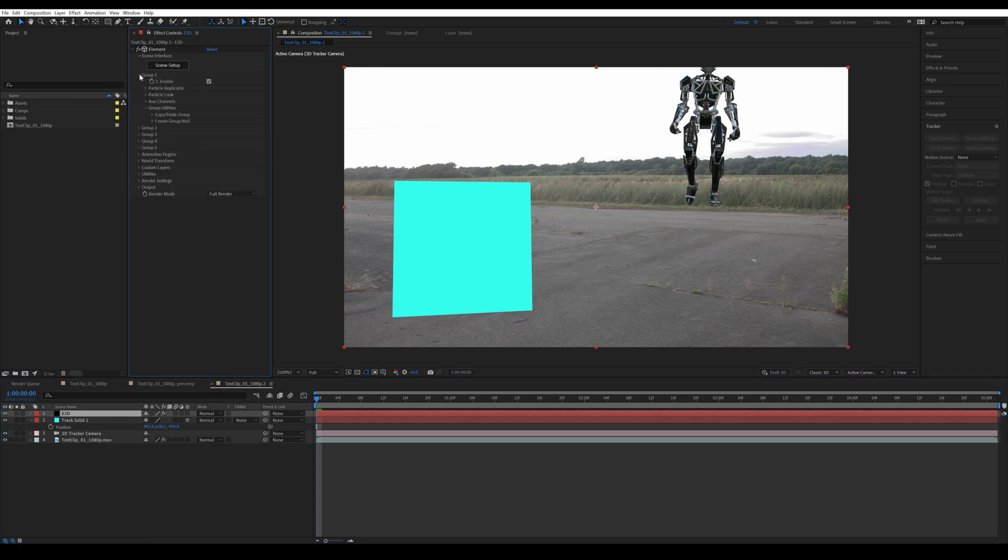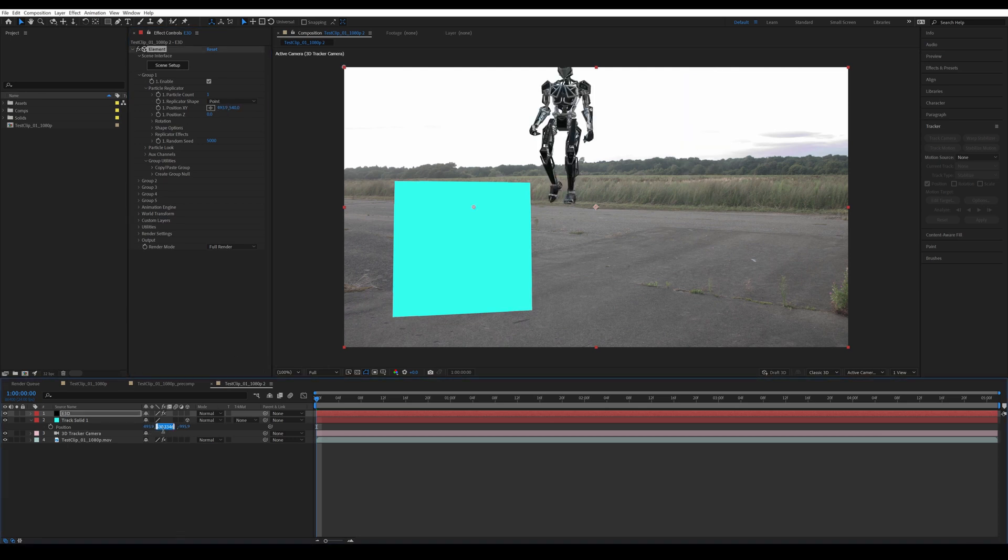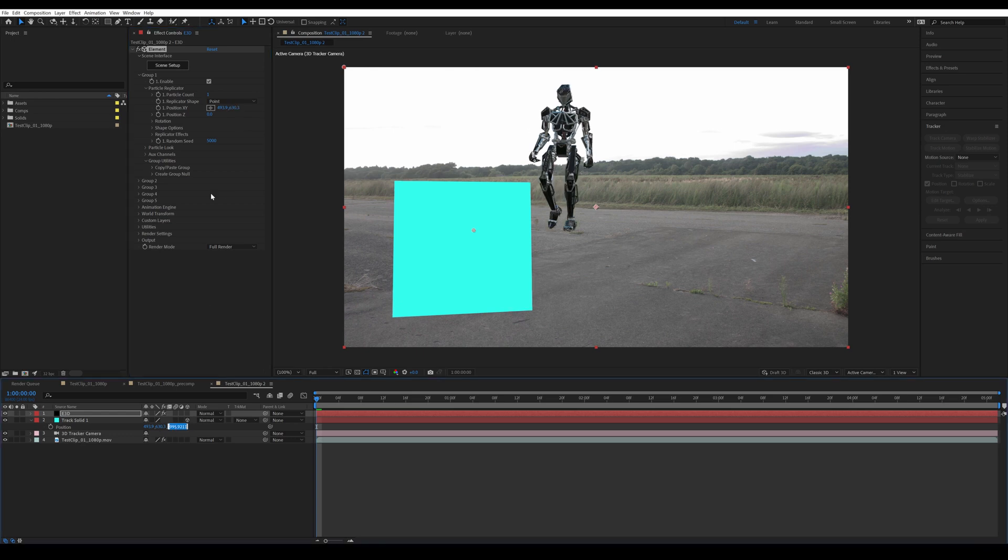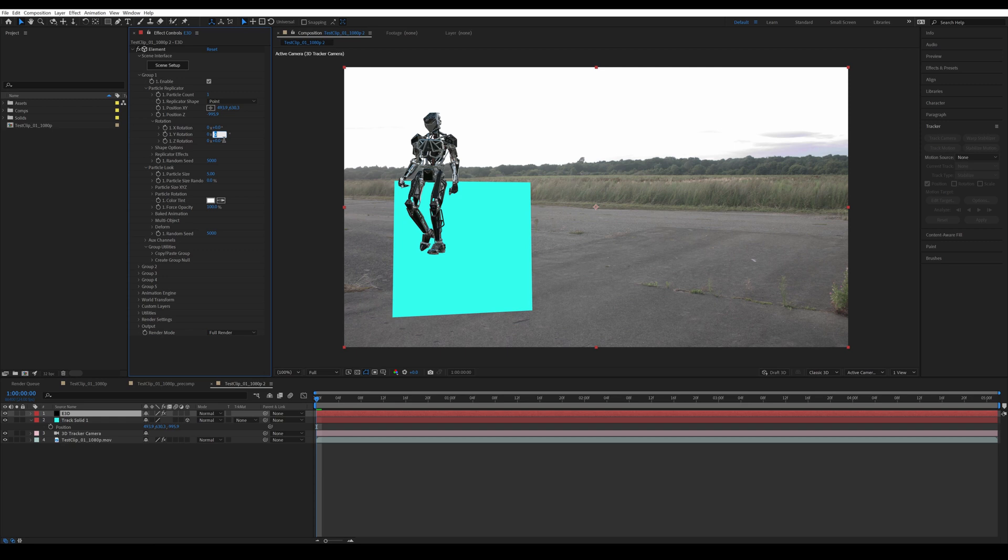So let's copy the position from the solid, open group 1 or whichever group you have your 3D model in, open a particle replicator, and paste in the position x and y into xy position, and then position z into z position. In my case, I also rotated the group on the y-axis by minus 60.